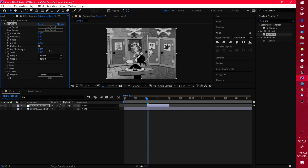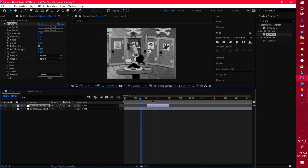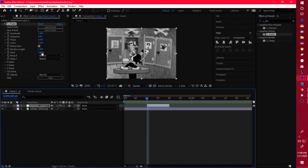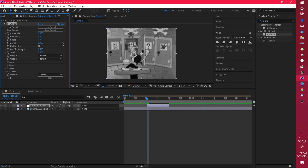For seed, it's just a randomizer — it randomly sets which side the shake hits from. If you move the seed all the way to 610, it'll hit from a different side. You just play around with the seed until you find something you like.